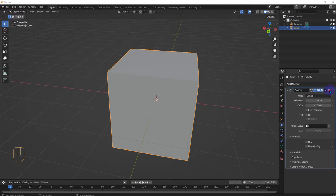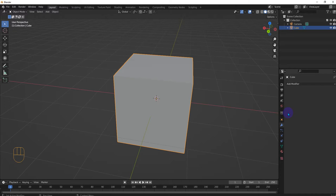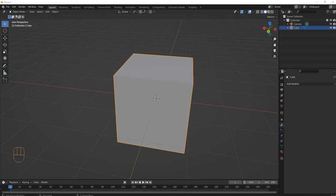Hi and welcome to another Blender generate modifier video. So this time we are skipping the skin one for now and I need to do a little more research before I can show you guys about it, but we're gonna do the solidify modifier for this one.